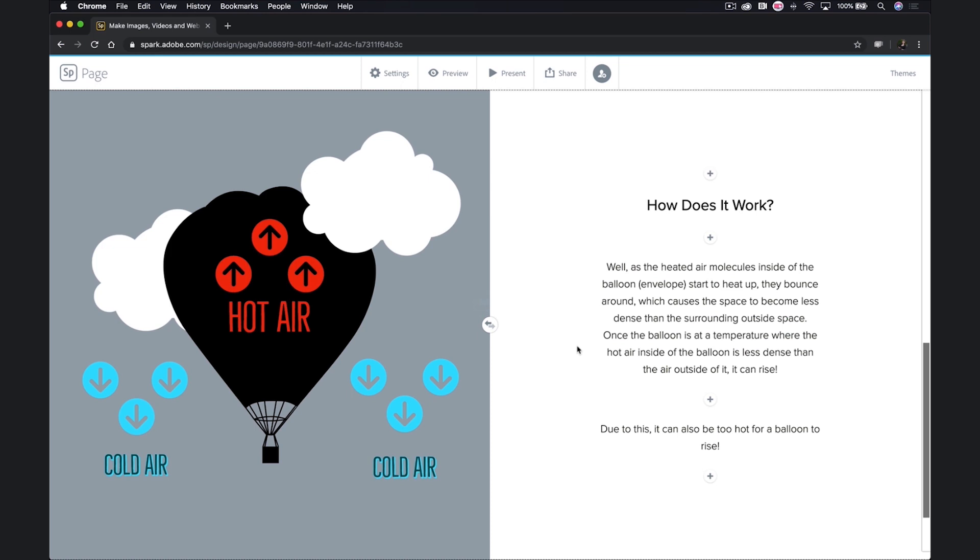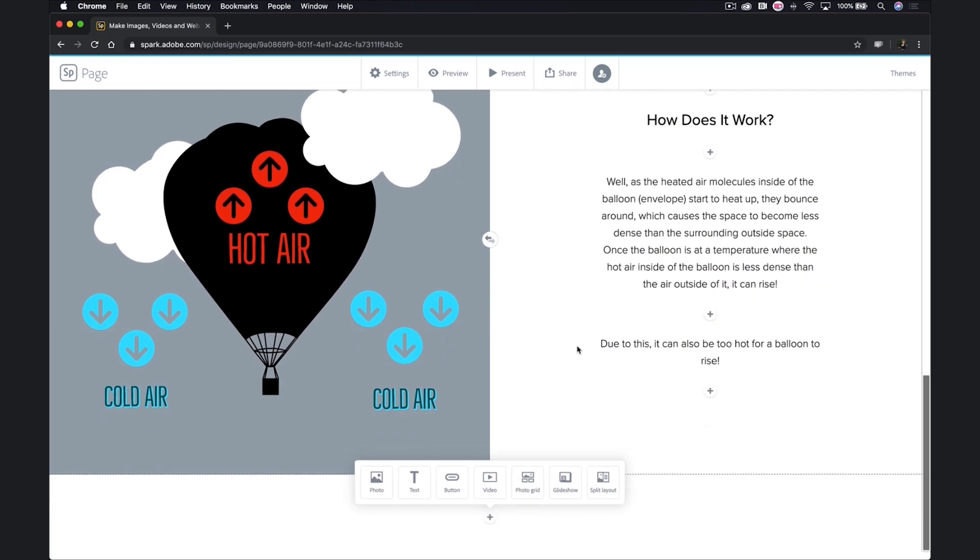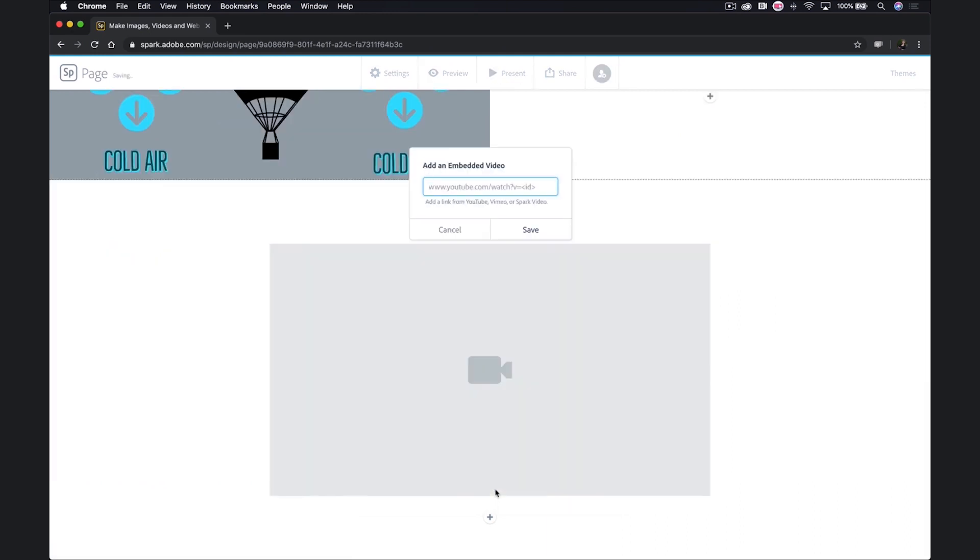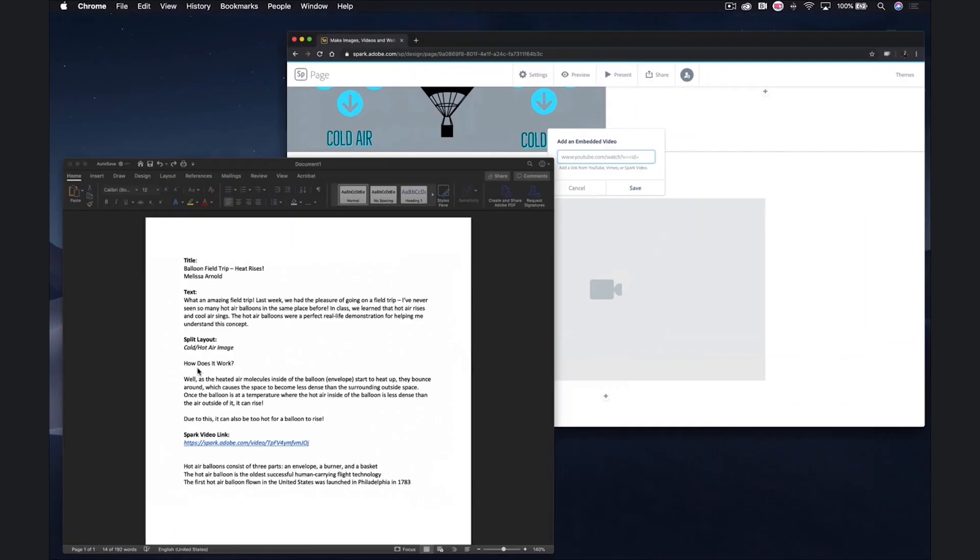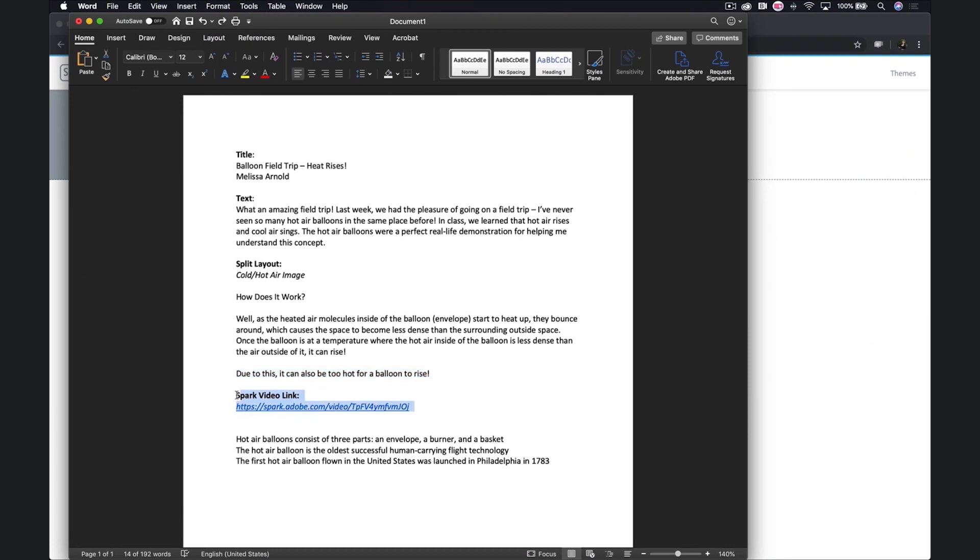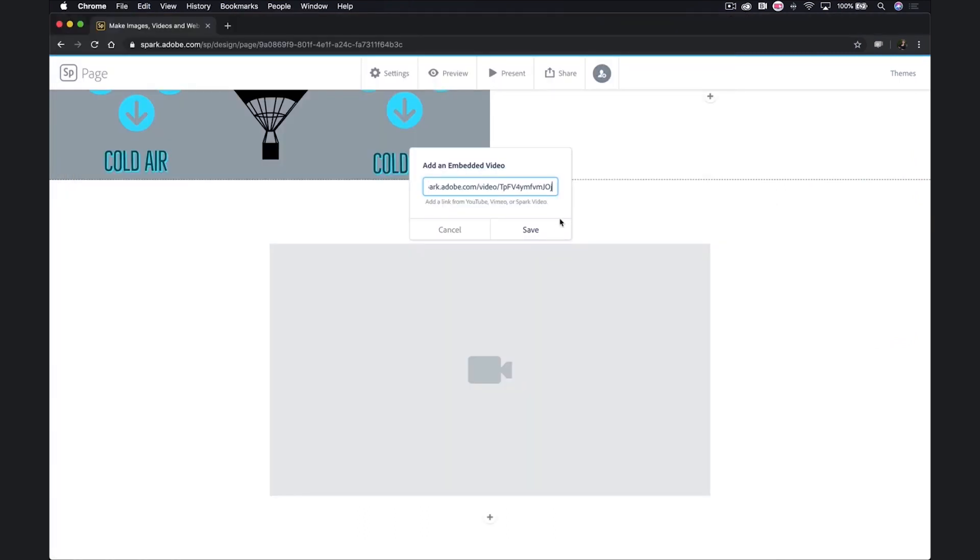Next, we're going to go ahead and add the Spark video that we created earlier. Here, I need either the link to my Spark video, or perhaps there's a YouTube or Vimeo link that I'd like to make use of. I've already put my link to my Spark video in my Word document, so I'm just going to go ahead and grab that. I'll paste it in here, hit save, and here it is.